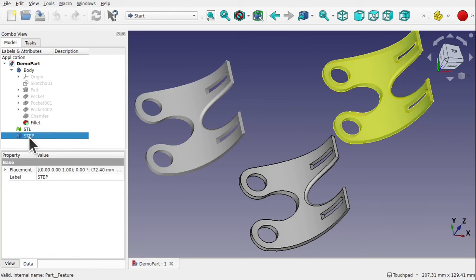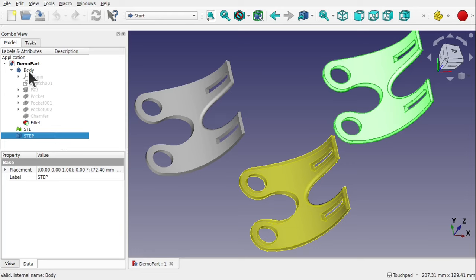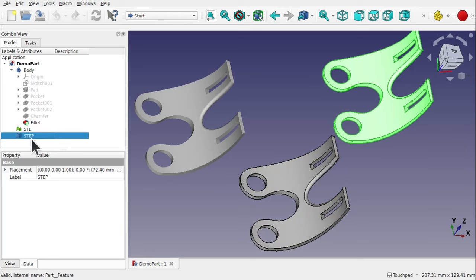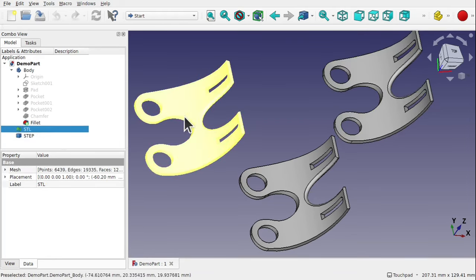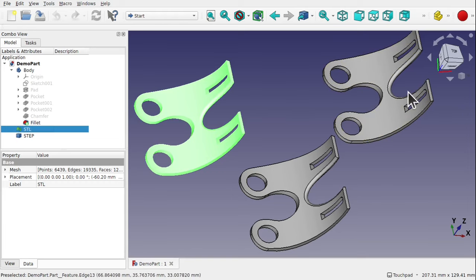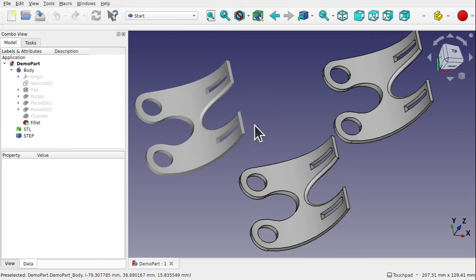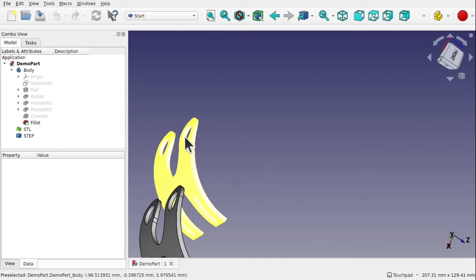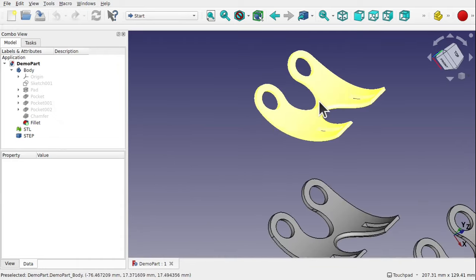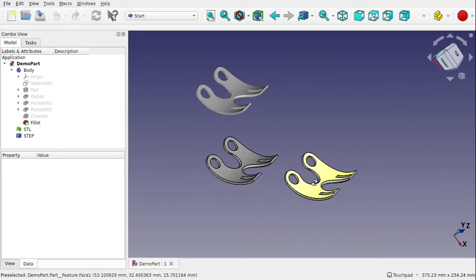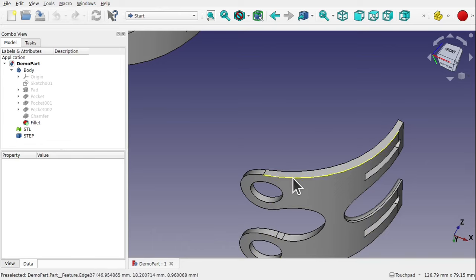The STEP file looks very similar to what's been built in FreeCAD for the part design, but it doesn't have all the operations — those won't come across in any STEP file. This is the geometry of the object itself, not the actions or operations that make it up. The STL file, on the left, you can see straight away there's a difference. If I hover over the STEP file, all the faces and edges are separated as per the FreeCAD build, whereas with the STL it's all one face. With STEP we can select individual edges, faces, etc.